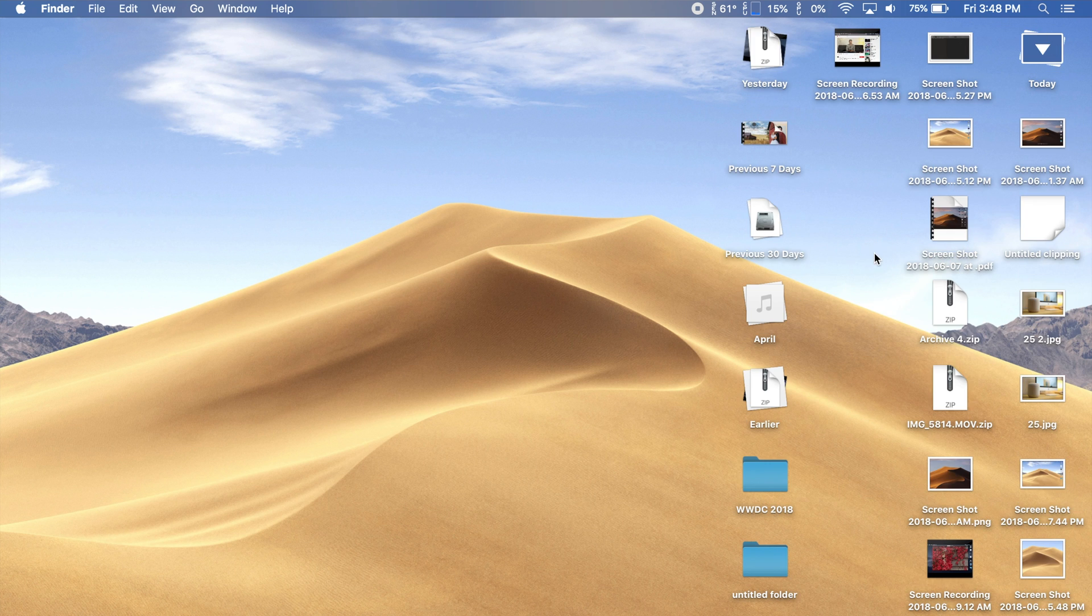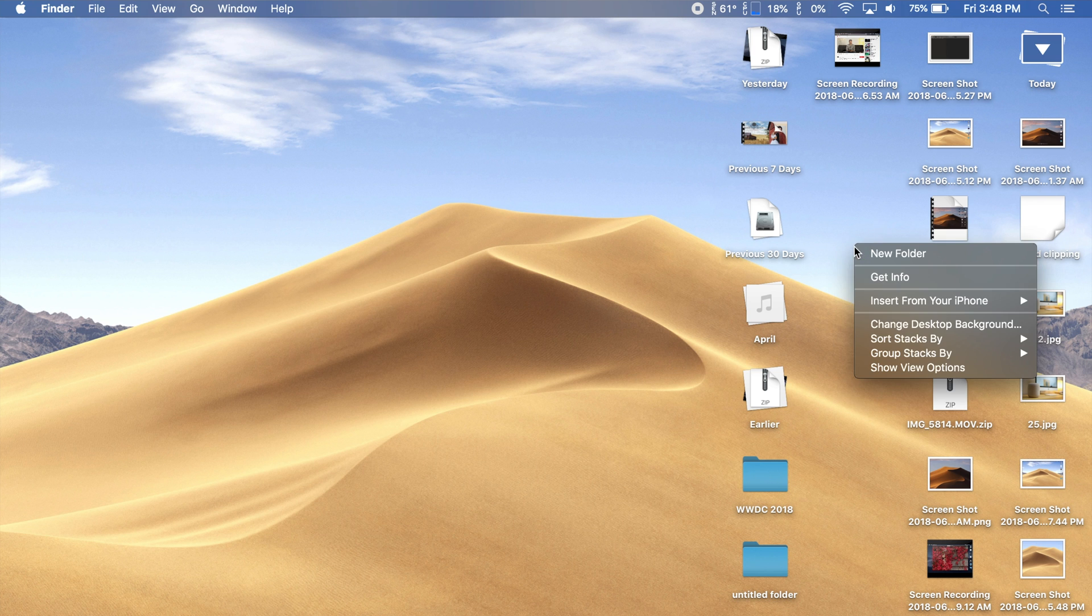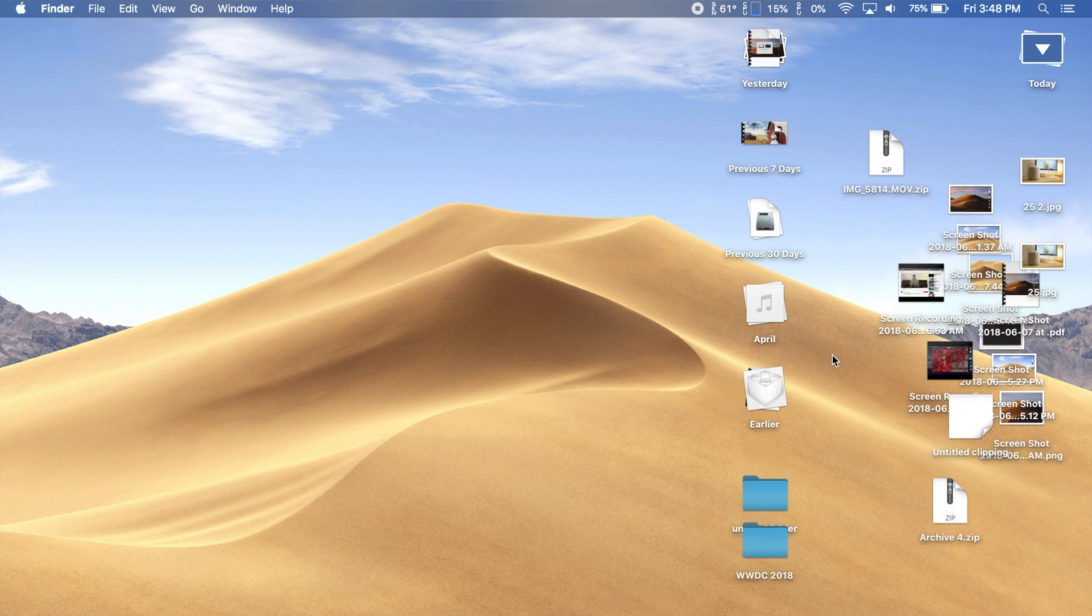If you're grouping your stacks by anything other than kind, then sorting the files by kind can really help it be even more organized.